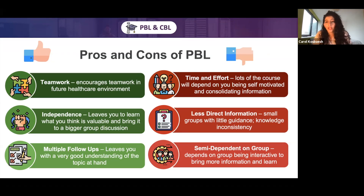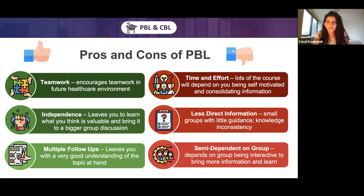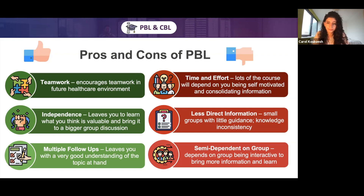There are also multiple follow-up sessions, which leave you with a very good understanding of whatever topic you discussed. You're going to have multiple sessions on the same thing, building on your knowledge over and over again. Some cons of problem-based learning: there's a lot of time and effort involved in working through these cases, a lot of coursework, and it requires you to be self-motivated and consolidate information on your own time. The information is also less direct.